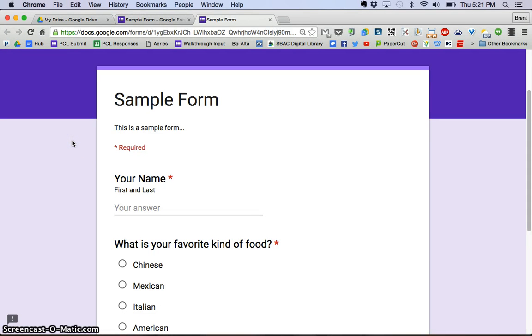Continuing with video part one, in part one we created the Google Form that you see here, and in the second part let's talk about the responses you would get from this.